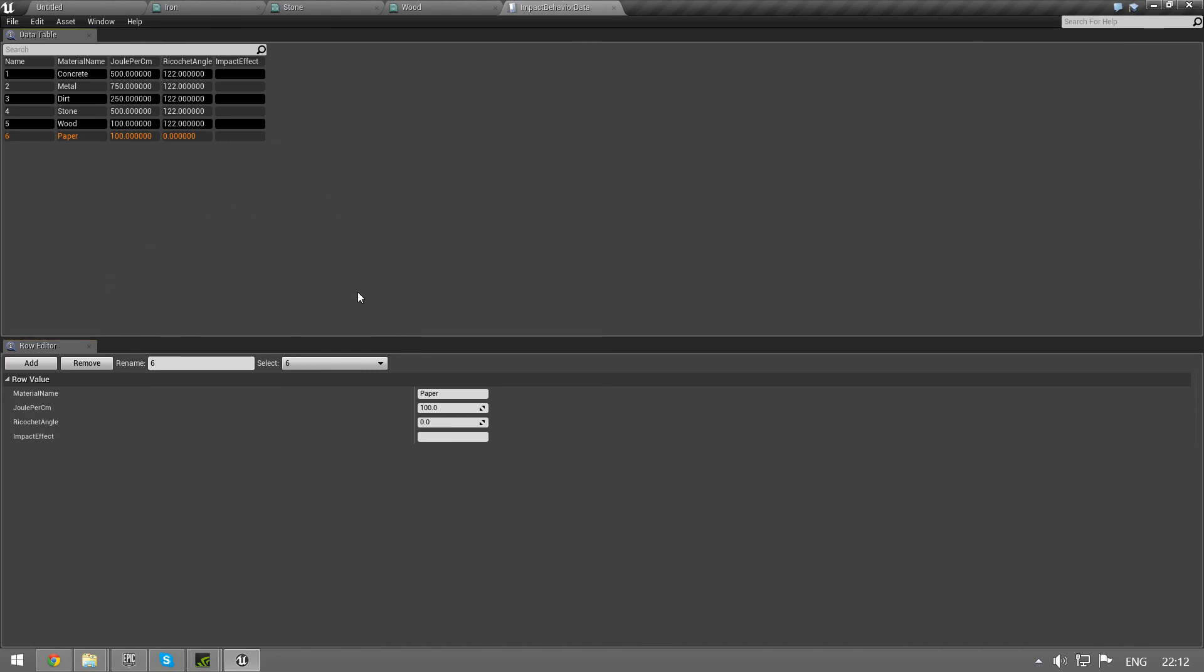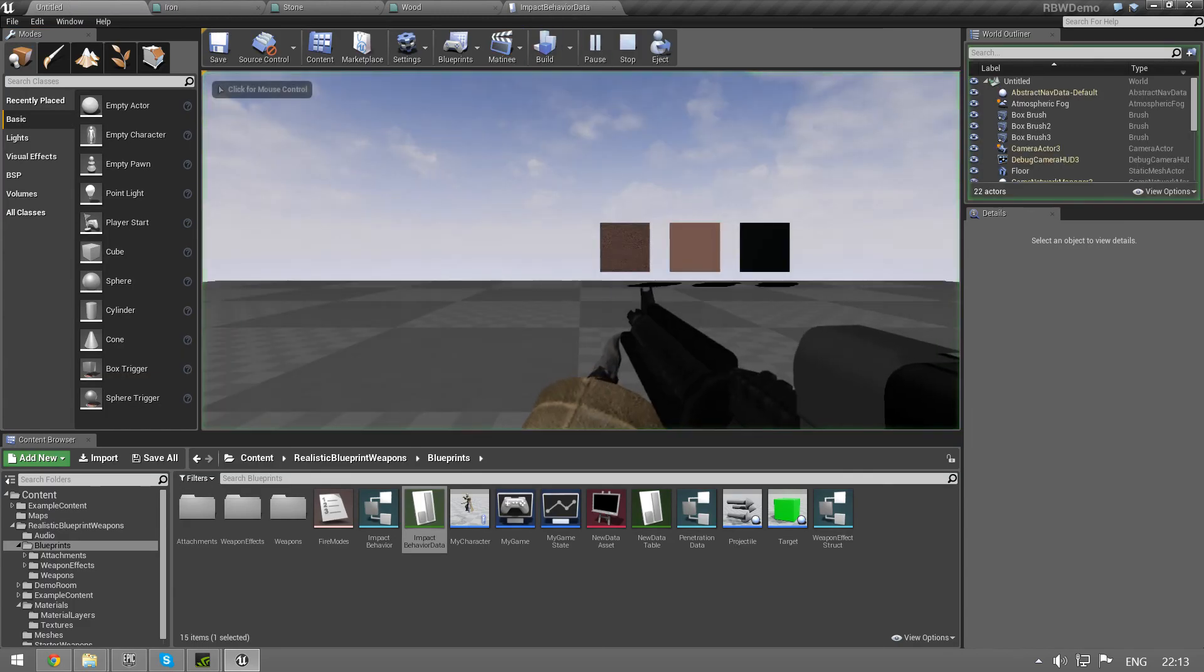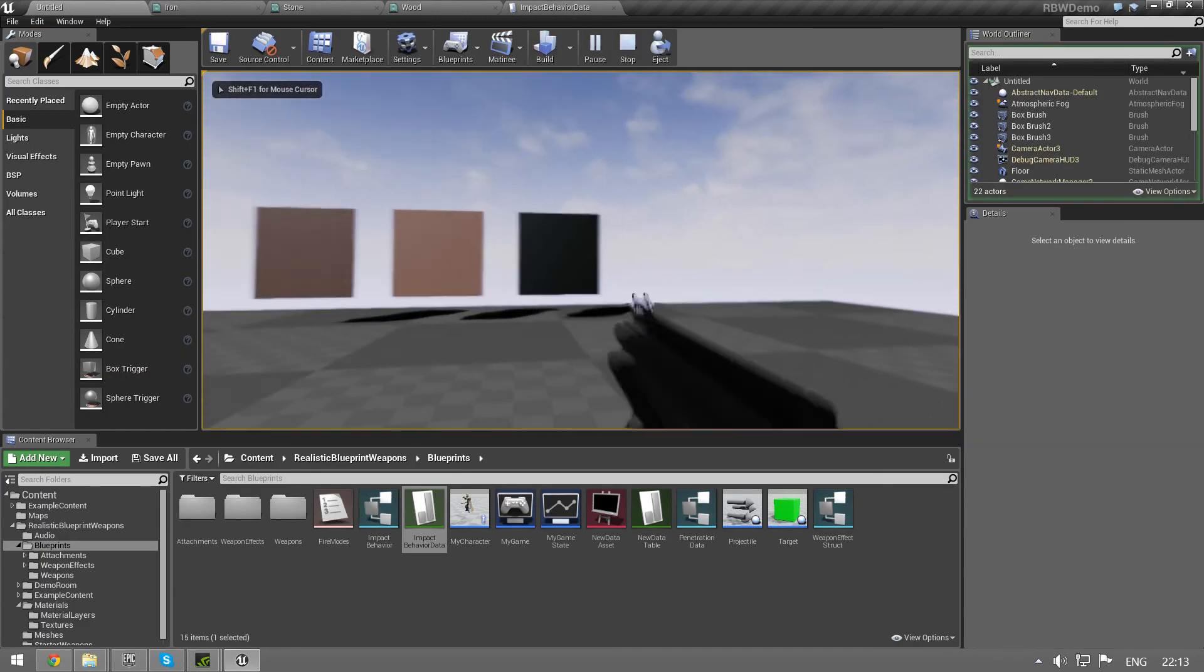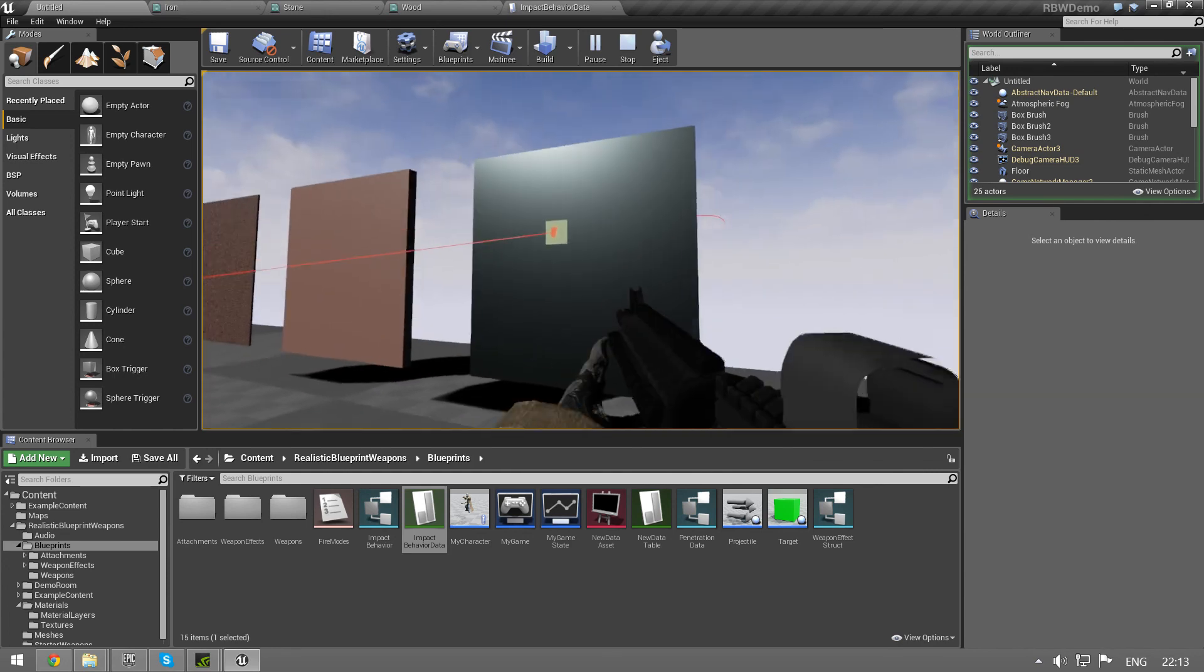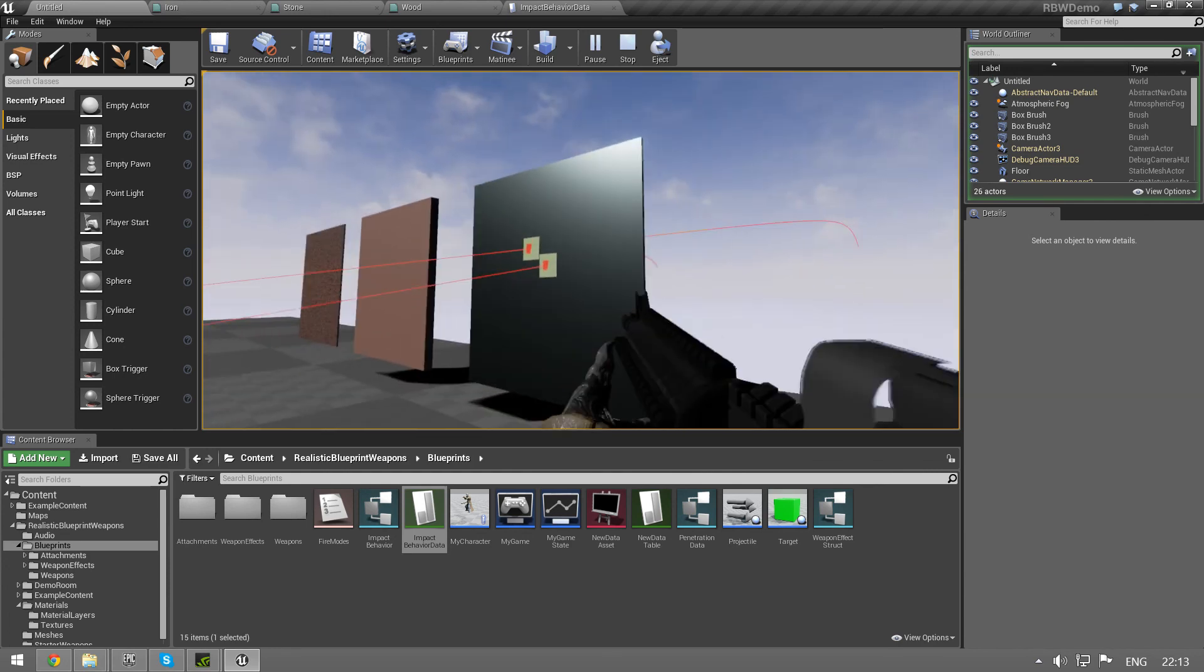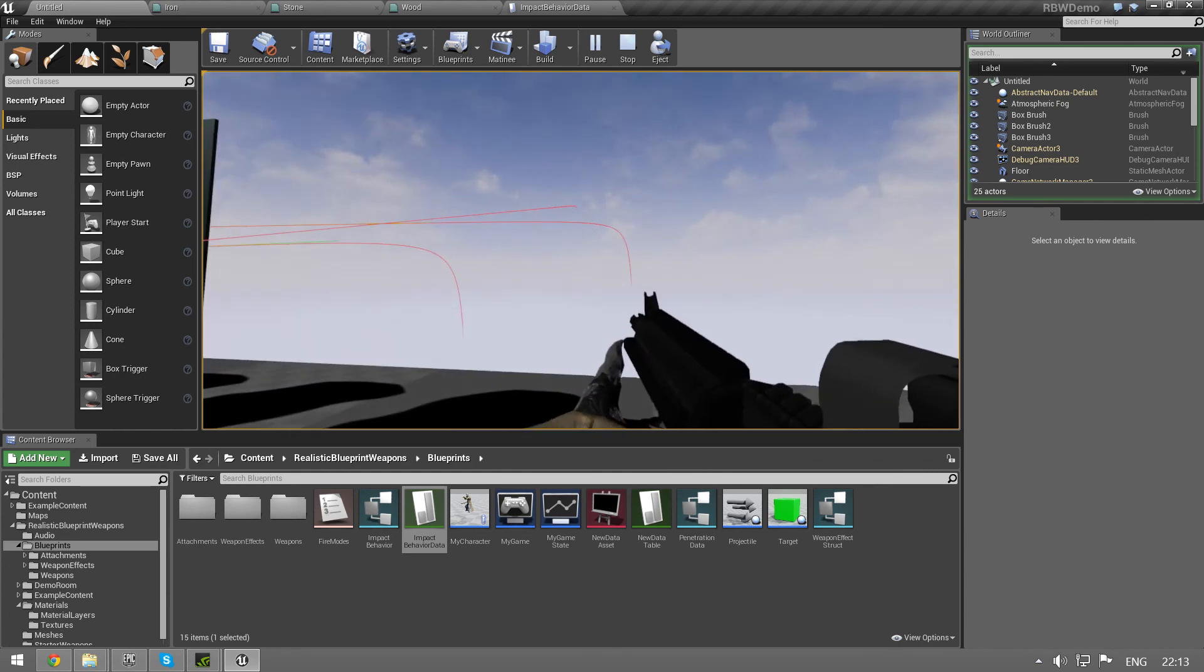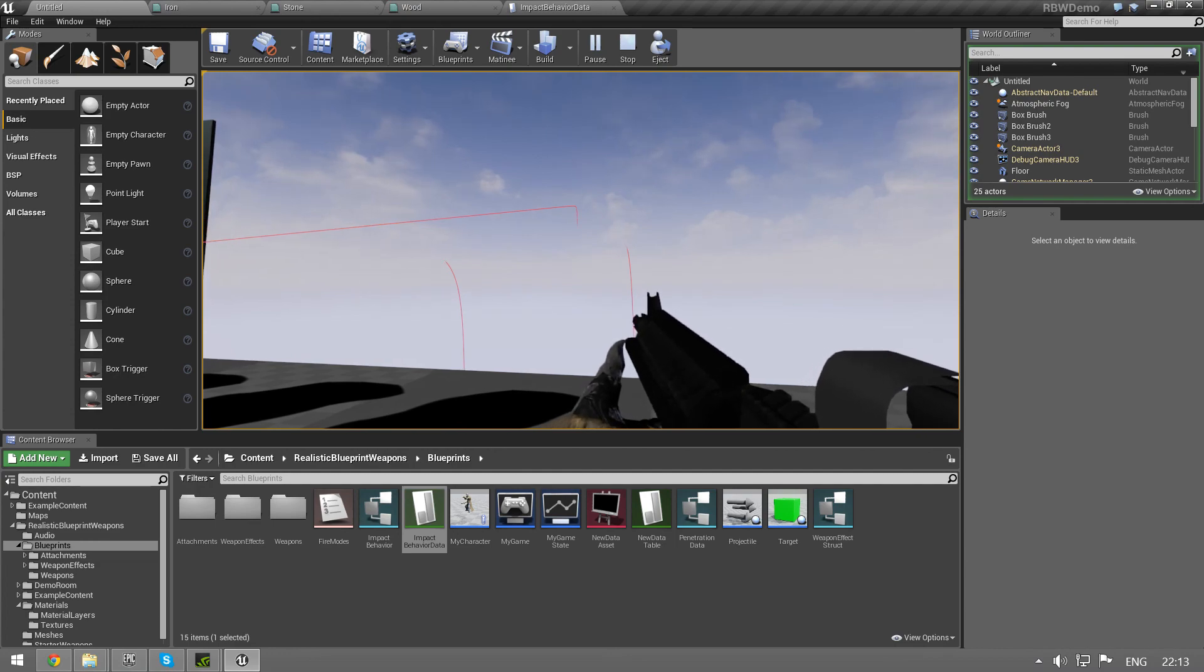Actually, you can have all these values in a spreadsheet and just import that. Unreal Engine supports that, so feel free to do that. And yeah, that is how you set it up. Penetration, I hope you could use it. Bye.